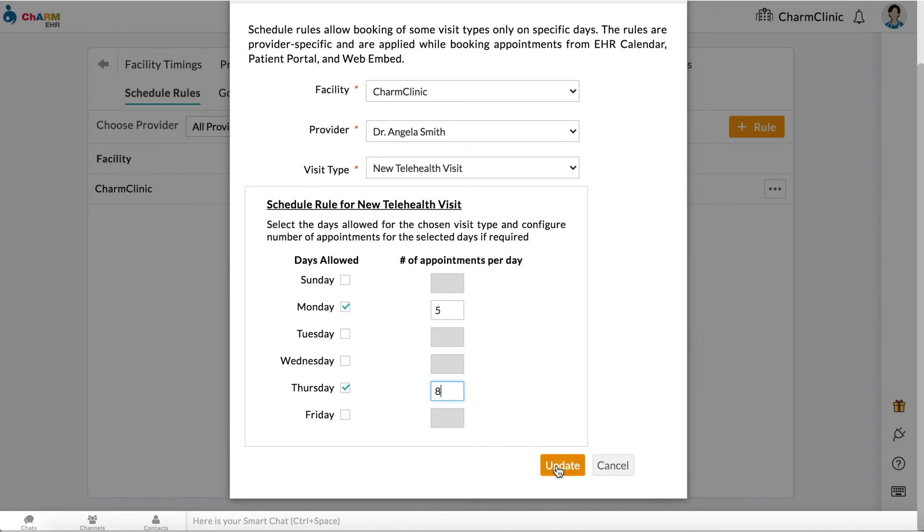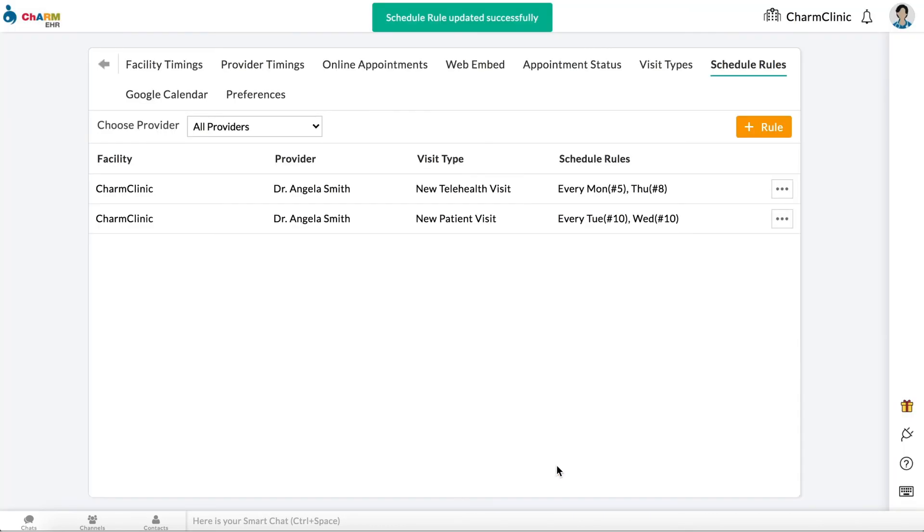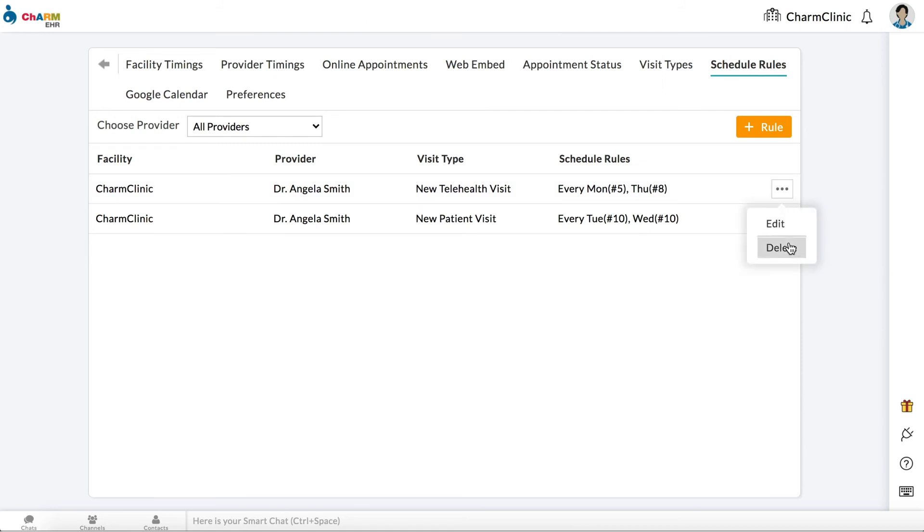Click Update to create the rule. You can edit or delete a rule by clicking the three dots next to it.